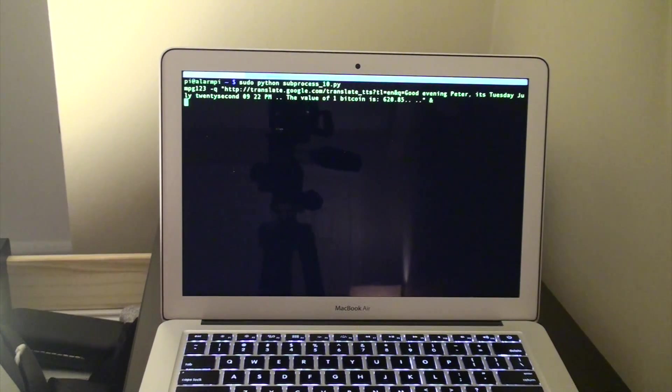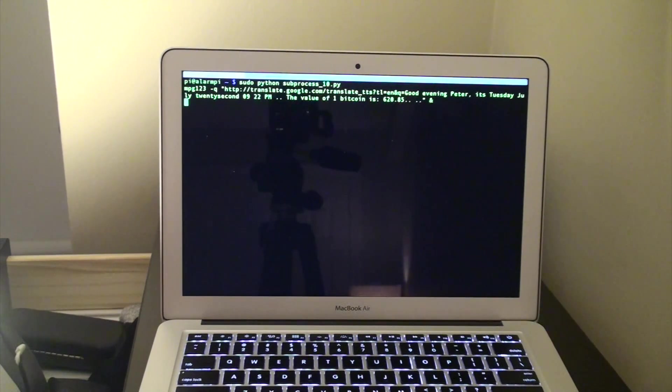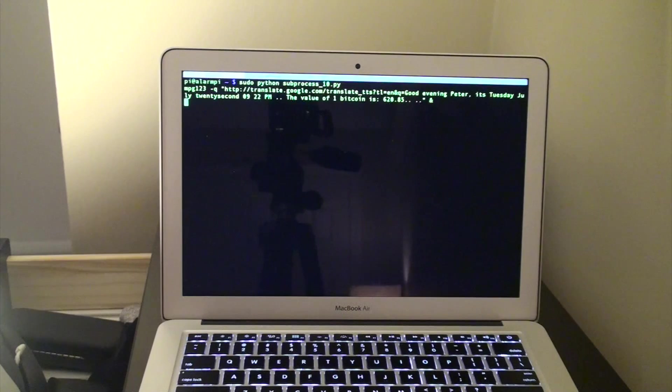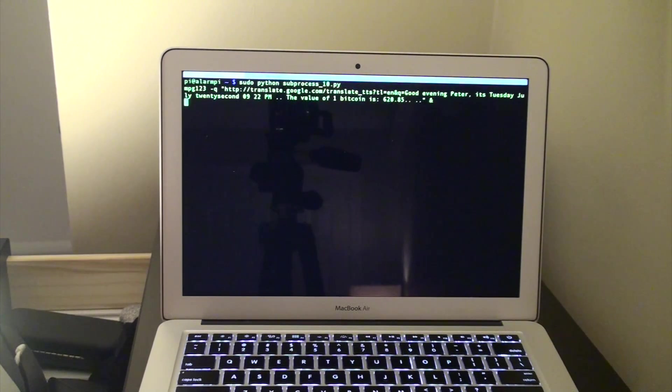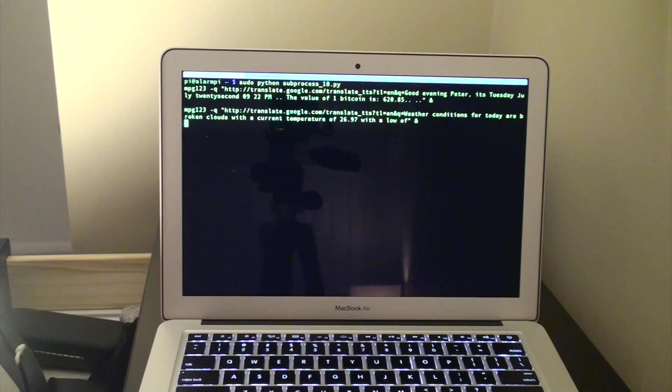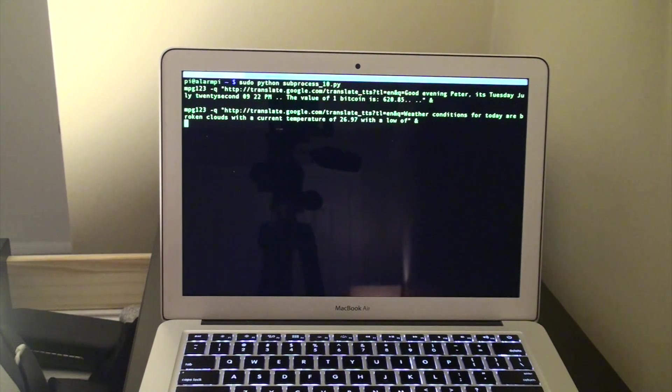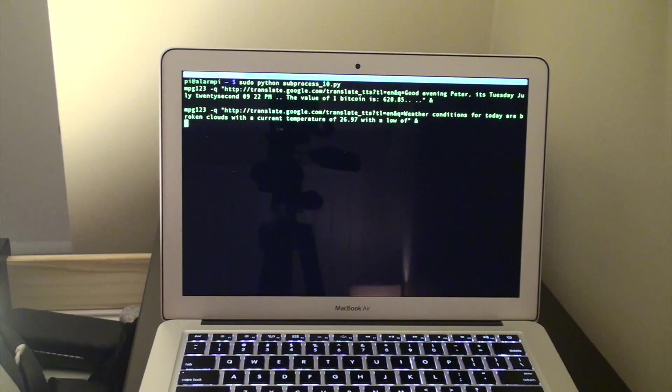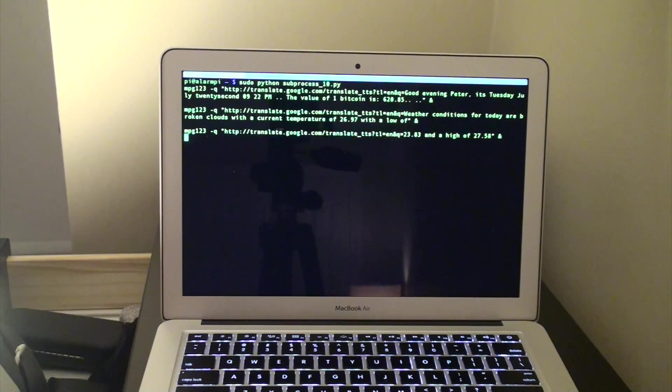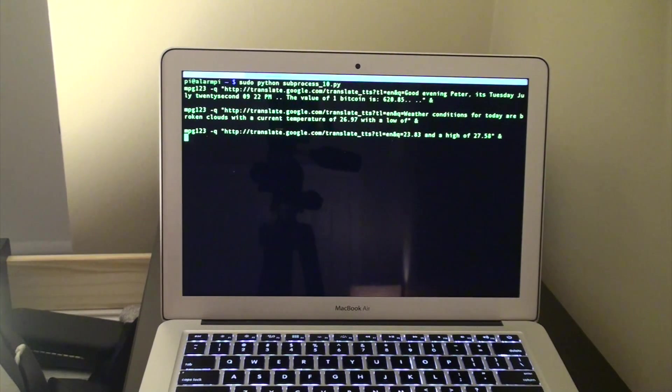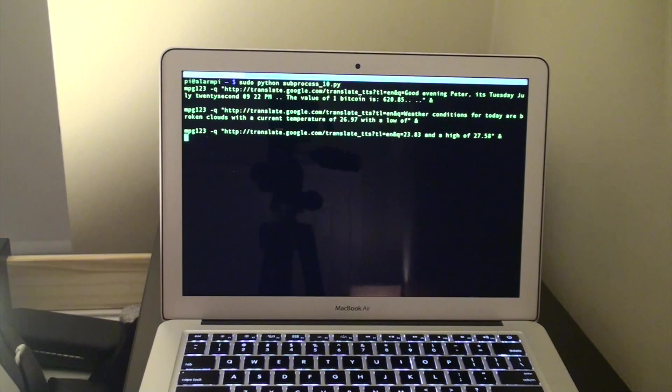Good evening, Peter. It's Tuesday, July 22nd, 9:22 pm. The value of 1 Bitcoin is 620.85. Weather conditions for today are broken clouds with a current temperature of 26.97 with a low of 23.83 and a high of 27.58.